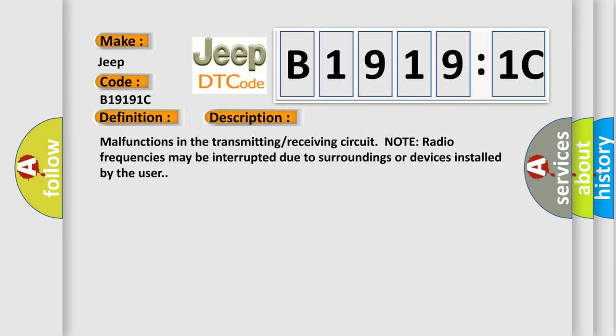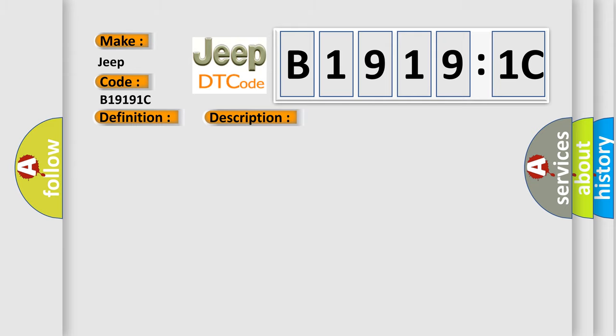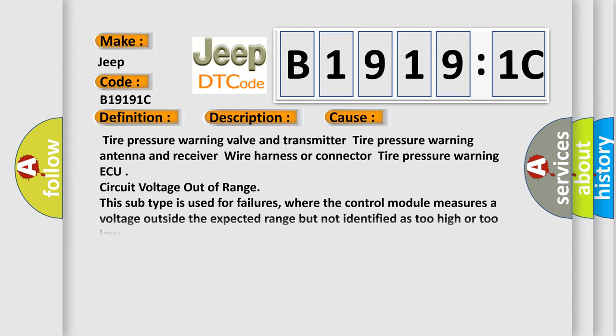Malfunctions in the transmitting receiving circuit. Note radio frequencies may be interrupted due to surroundings or devices installed by the user. This diagnostic error occurs most often in these cases.